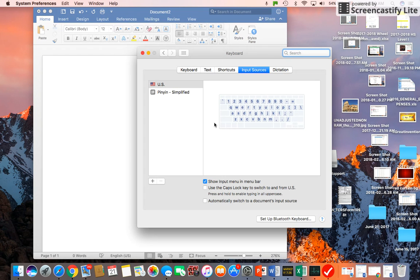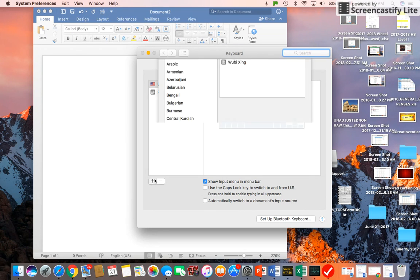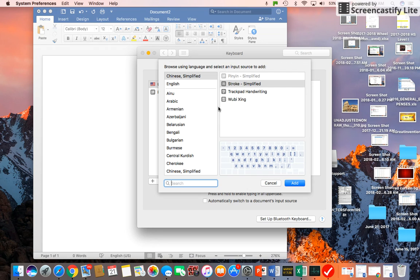So on your keyboard preferences, you click the plus sign here, and then you click English.